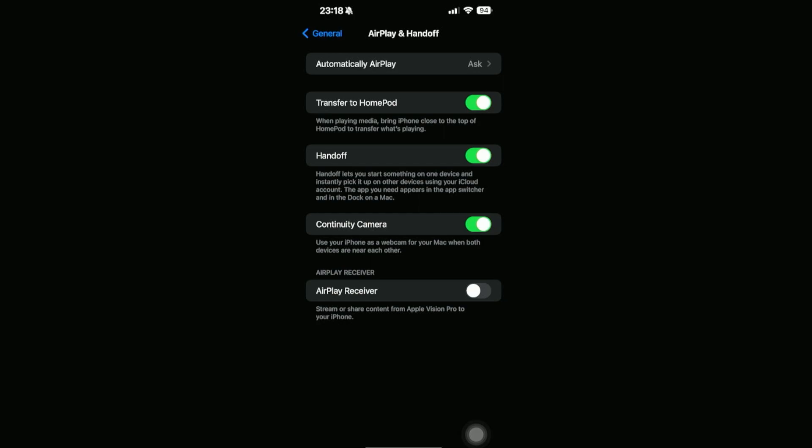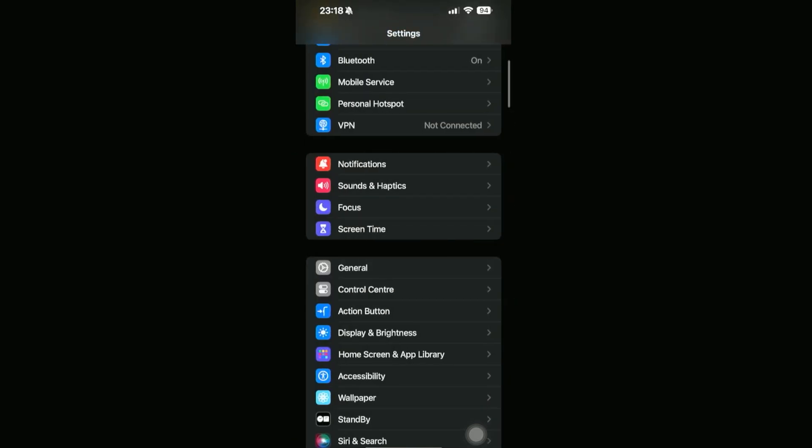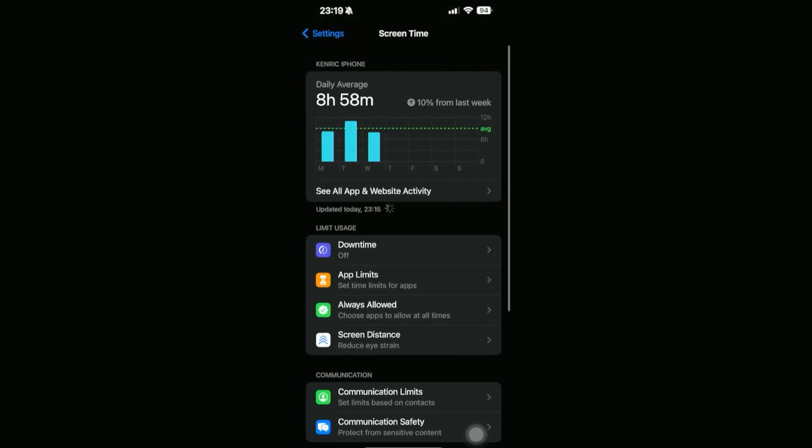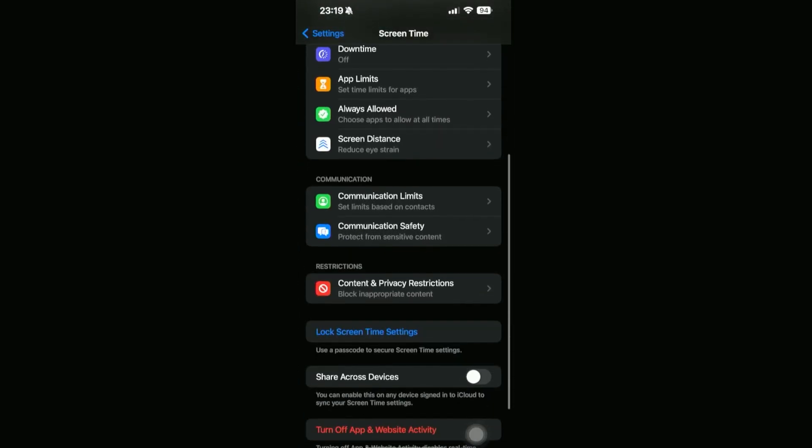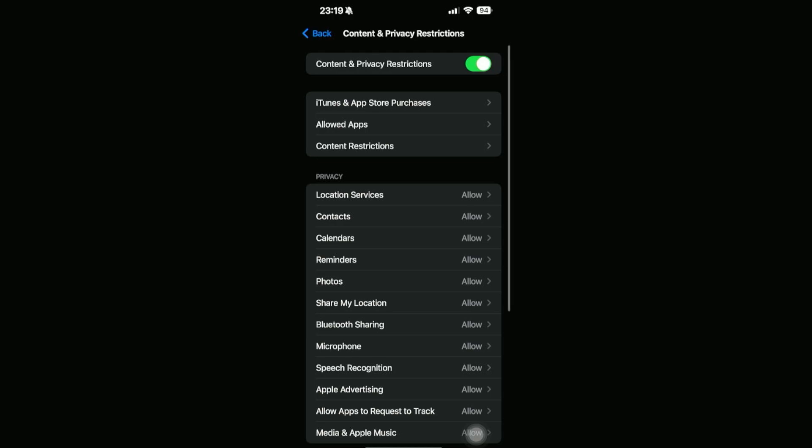For us to make sure that our CarPlay is also turned on, all we need to do is go back all the way to the settings, and then let's look for Screen Time. Then we're going to go down until we can see the Restrictions part. Go ahead and click on Content and Privacy Restrictions.